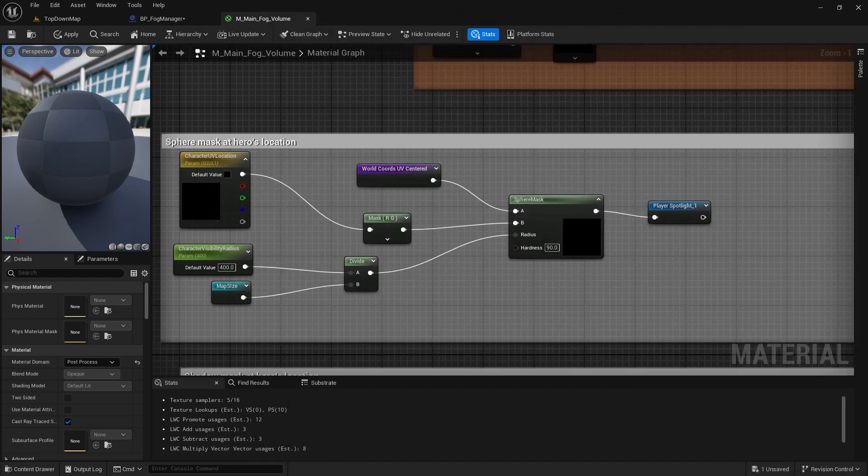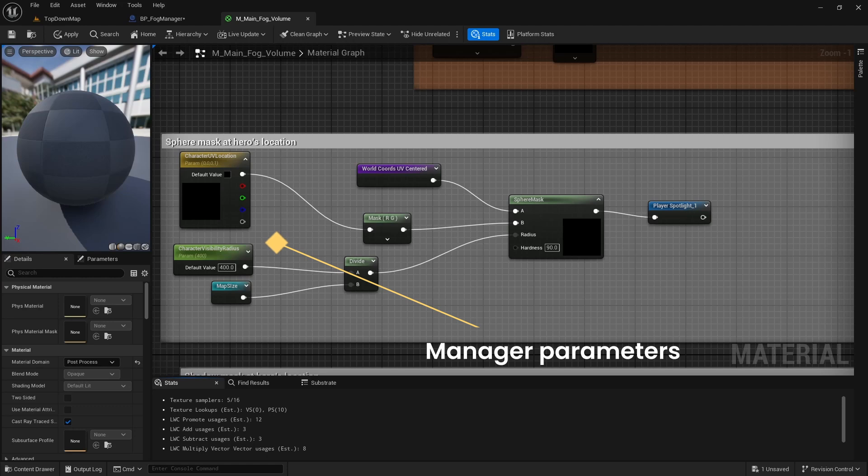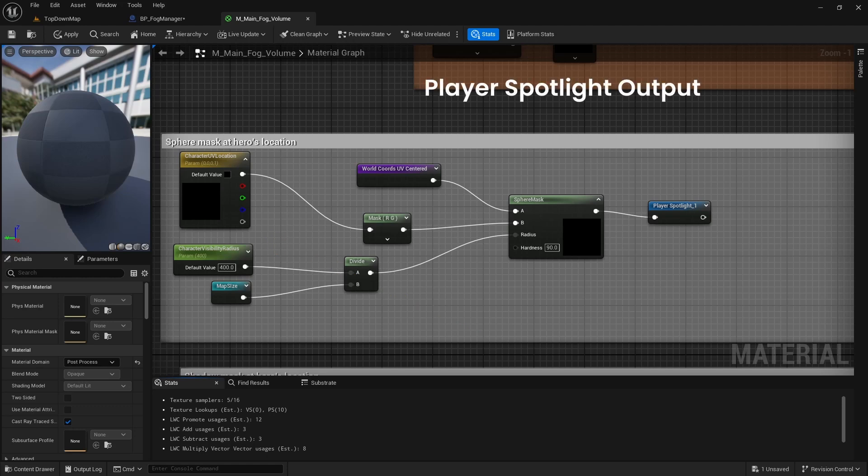Here in the FOG material, we will read those parameters and create a black mask with white sphere at character location. Same as floor mask, we output it as a portal node, which we then use in combination with the rest of the masks.